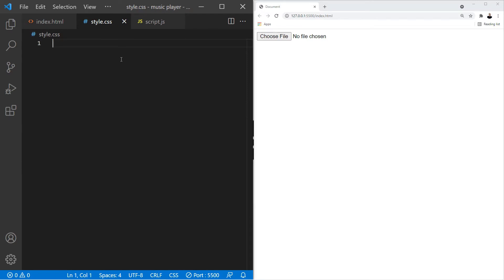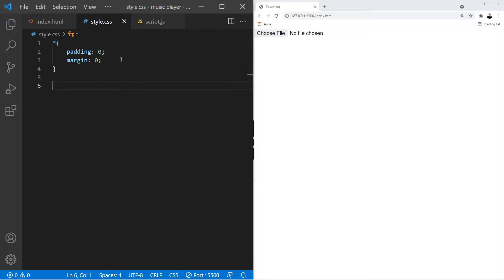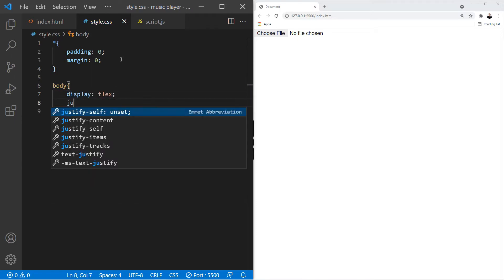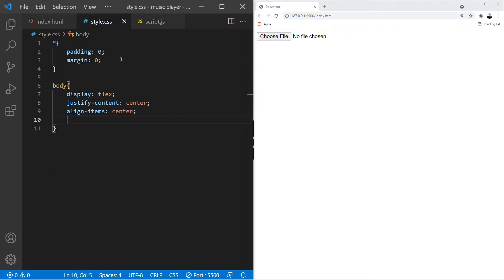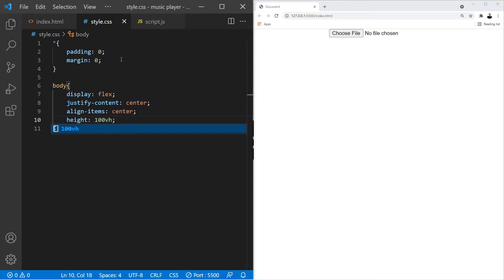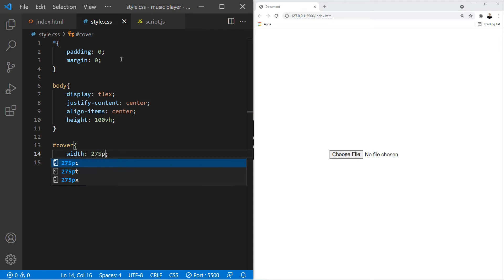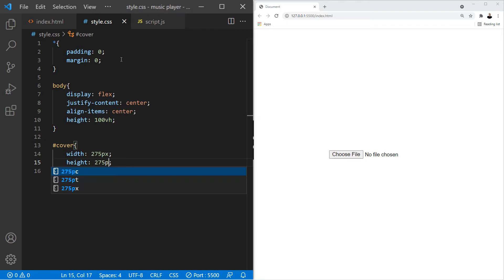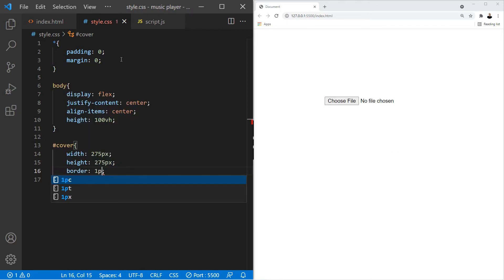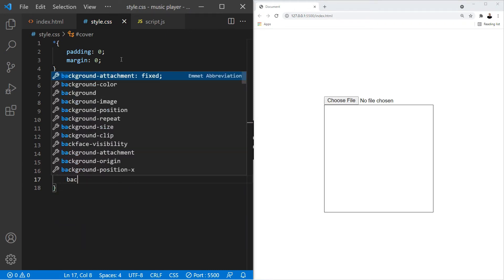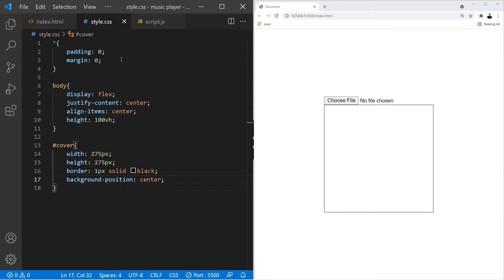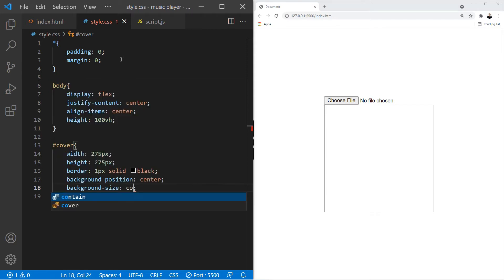For the CSS, we're not going to do anything too fancy. Let's remove the padding and margin from all elements, and for the body, let's turn it into a flexbox so it displays the album details nicely in the center of the screen. We'll use justify-content center, align-items center, and give it a height of 100vh. For the image div, we'll give it a width and height of 275 pixels, add a border so you can see where the image will go, and use background-position center together with background-size cover to make the image fit perfectly inside the container.